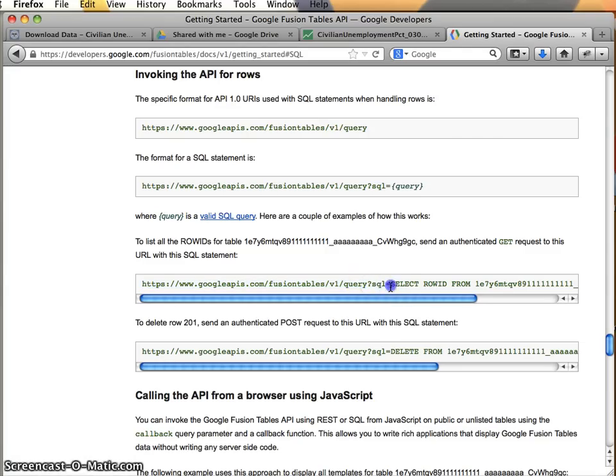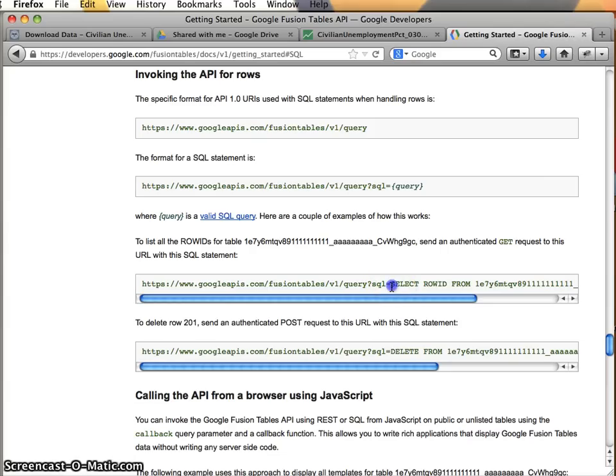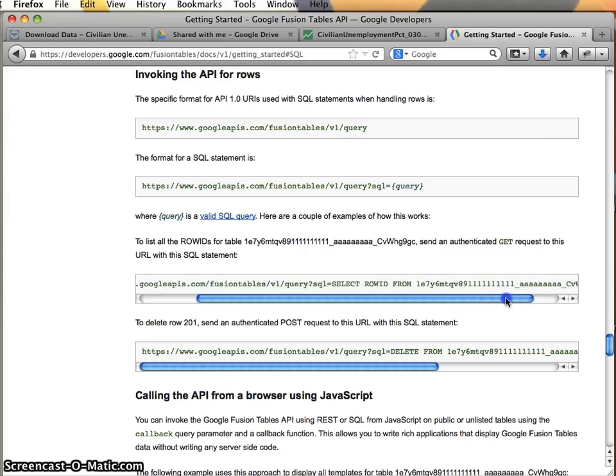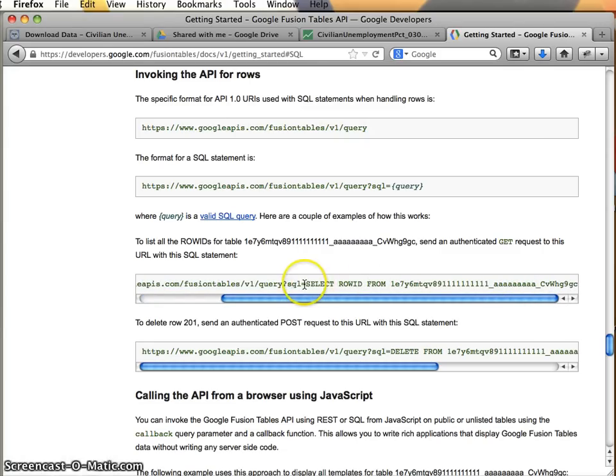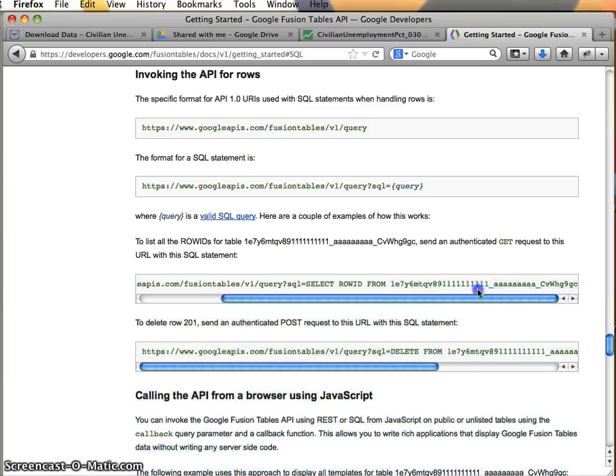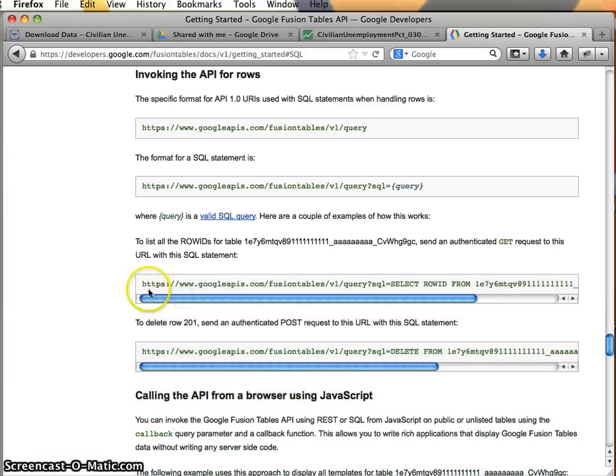And then these are a series of, this is actually a single parameter. So it's saying SQL, the query, the SQL query is going to be, and a query is just a request, like it's a search basically. Select row ID from, okay, so this is a little bit complicated. But basically, we can see that it's looking for something, and we have this from statement. And this gobbledygook here is actually the ID of a table.